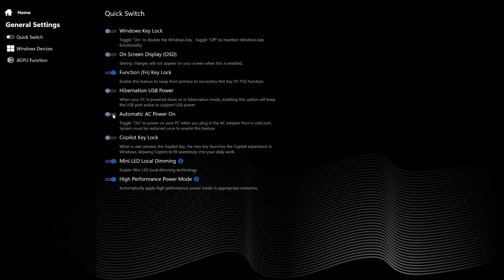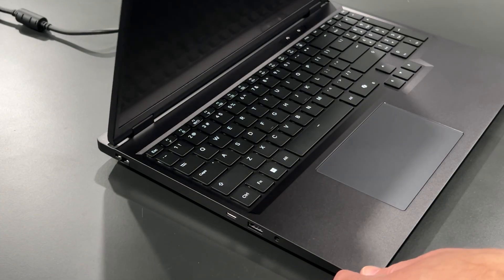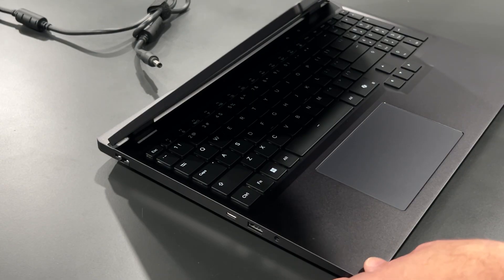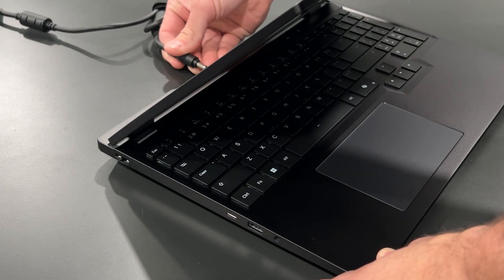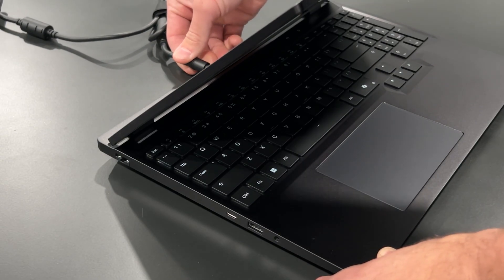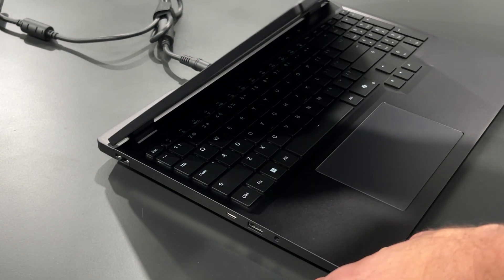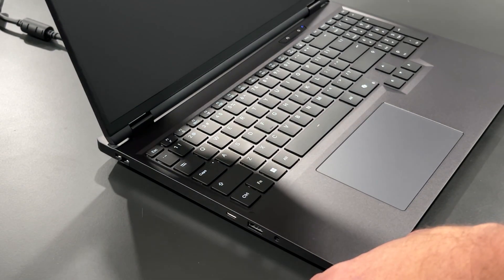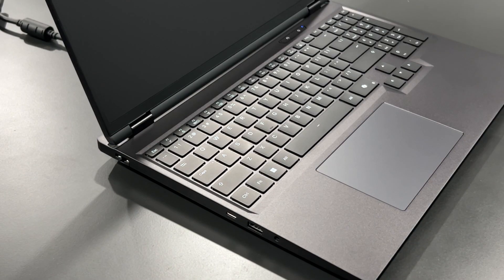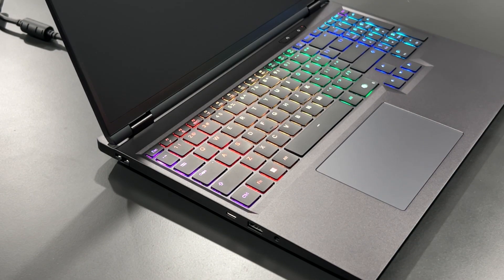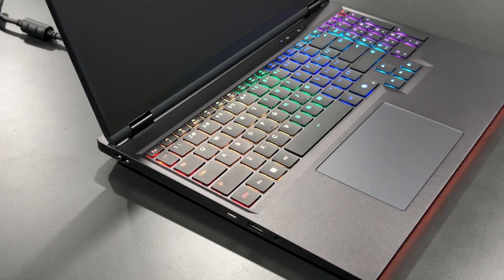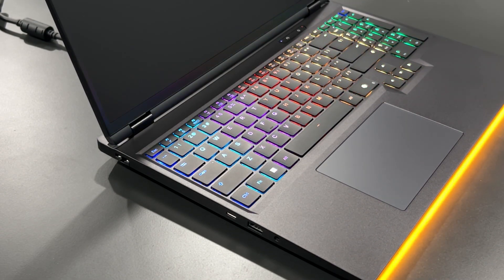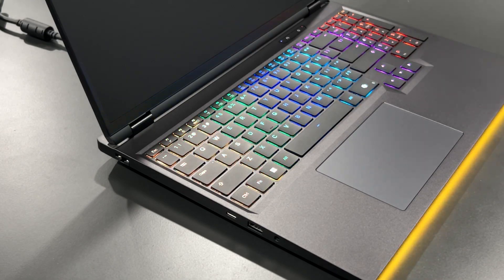Automatic AC Power On — enabling this will power on your laptop when plugged into its power supply, rather than opening the laptop and pressing the power button. Perhaps convenient for those who often connect to an external monitor and peripherals, making it essentially a portable desktop.